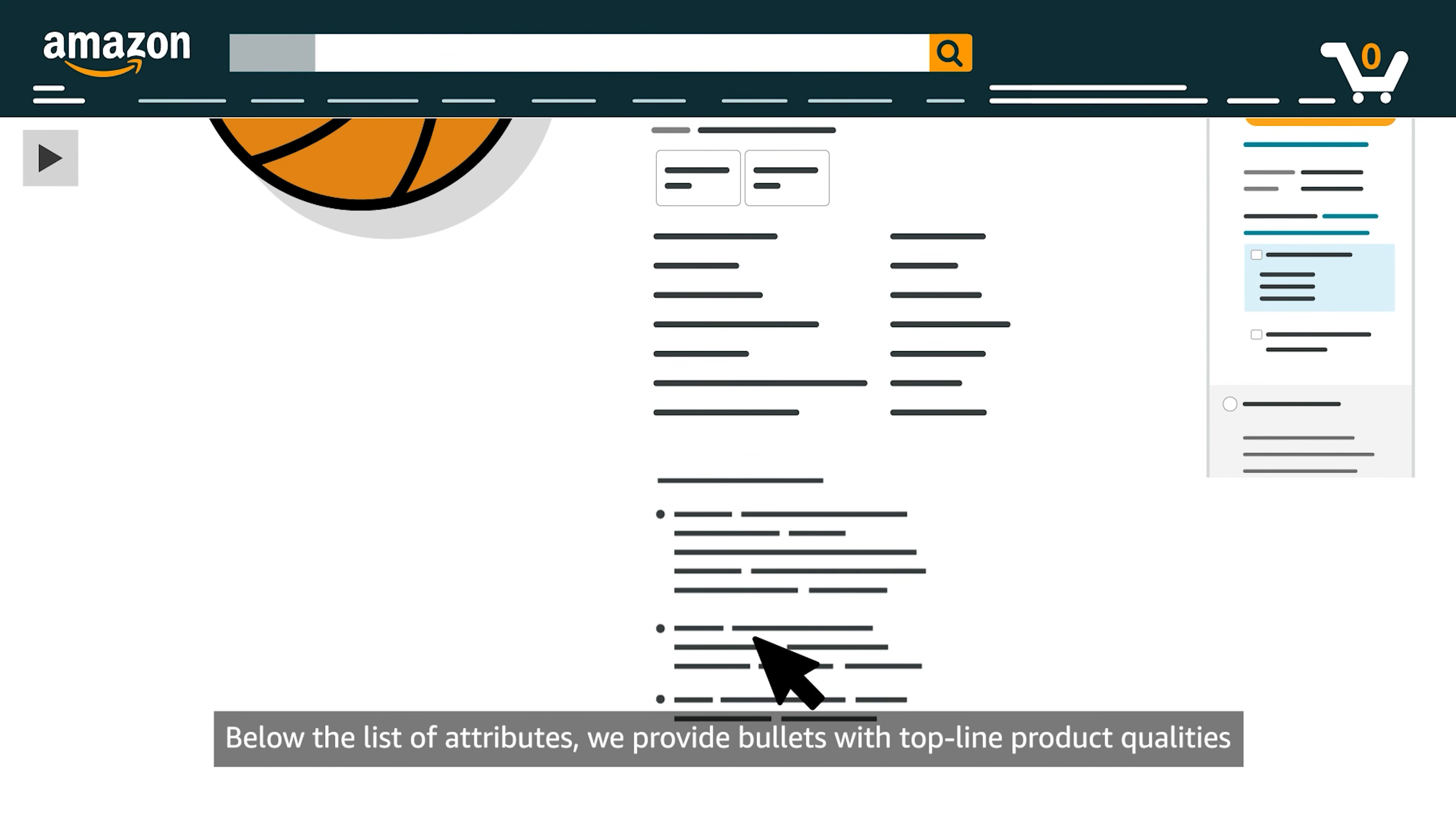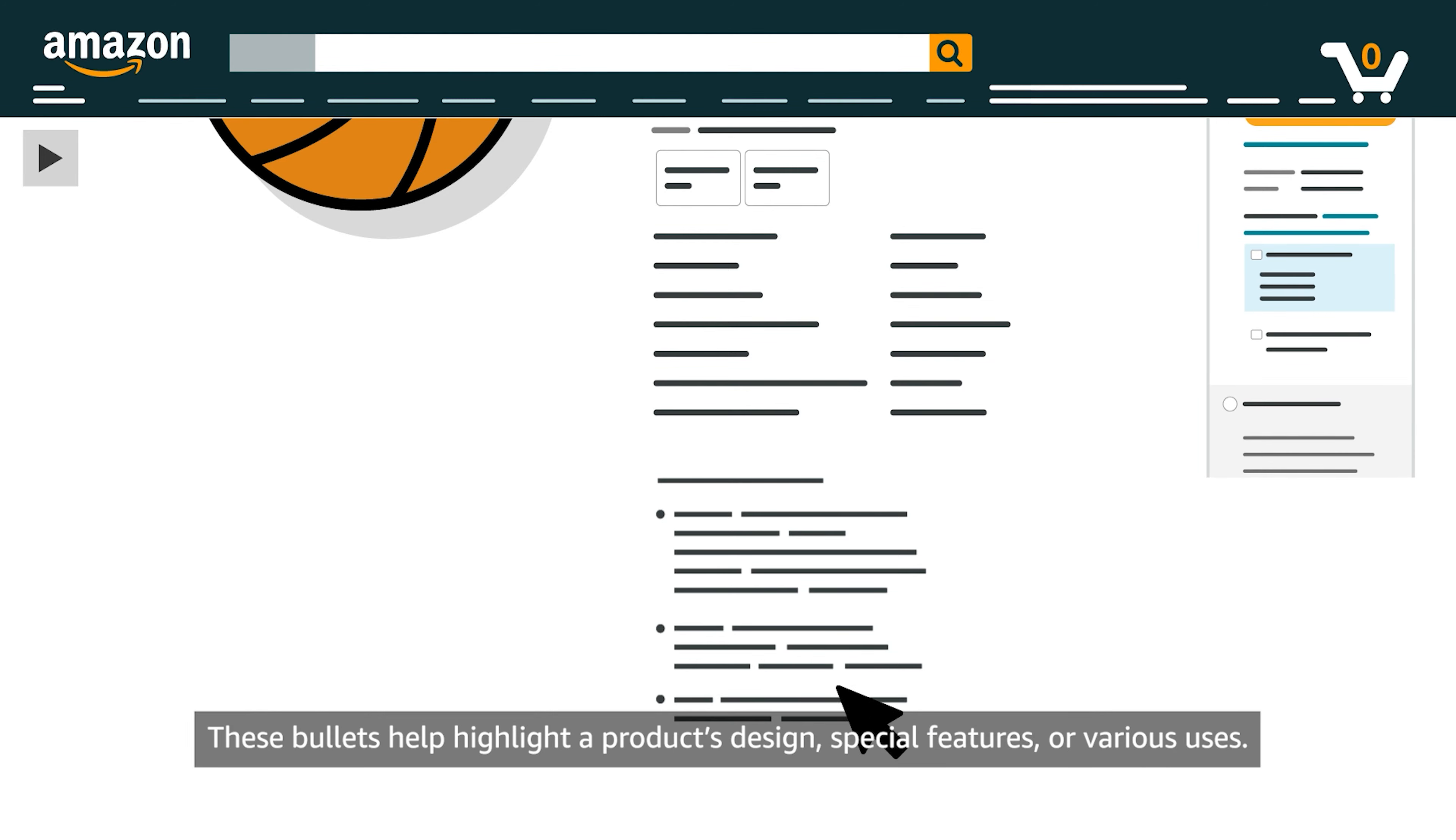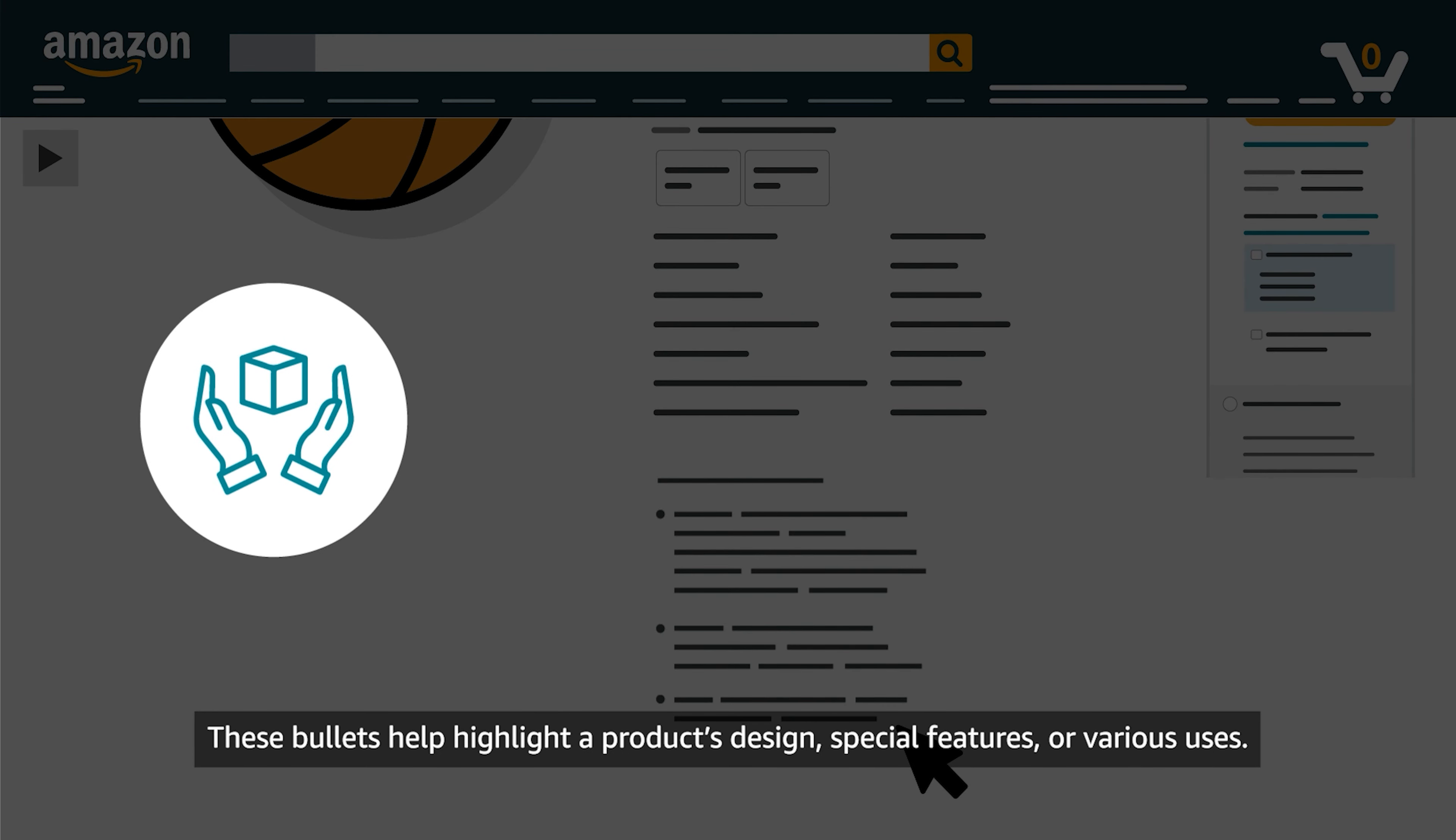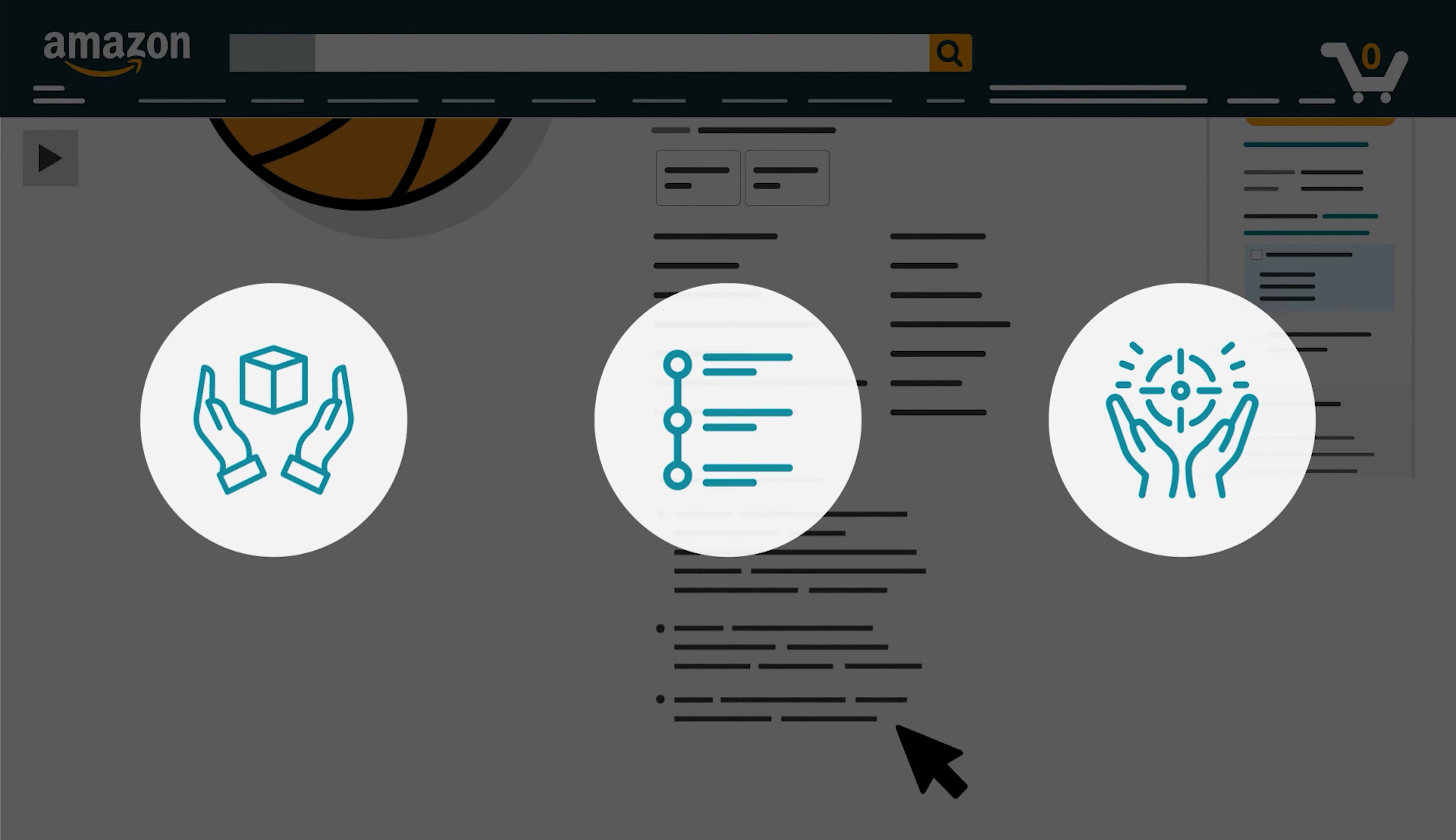Below the list of attributes, we provide bullets with top-line product qualities in an About this item section. These bullets help highlight a product's design, special features, or various uses.